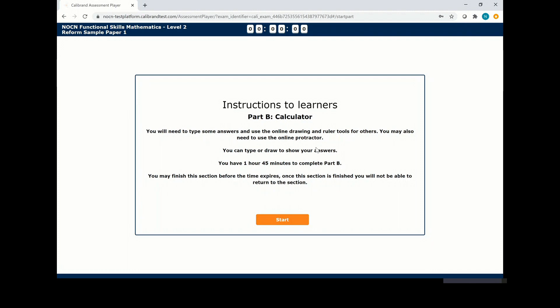This is a short demonstration on completing our online functional skills maths exam part B, which includes a calculator. Read the instructions carefully and click start.